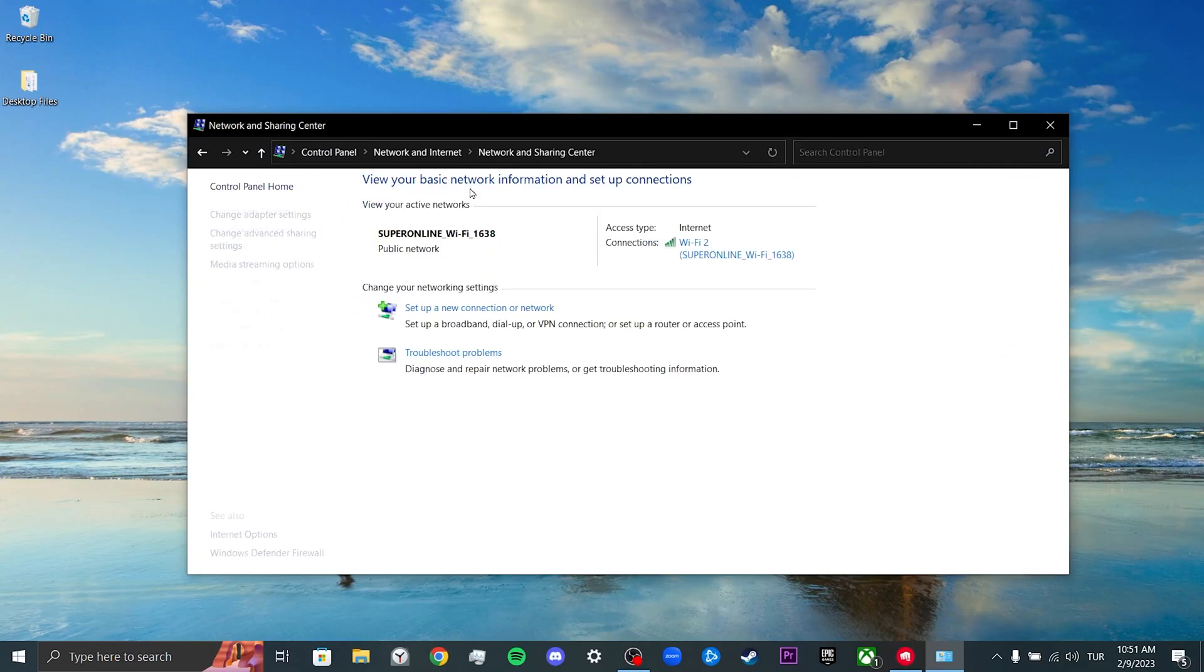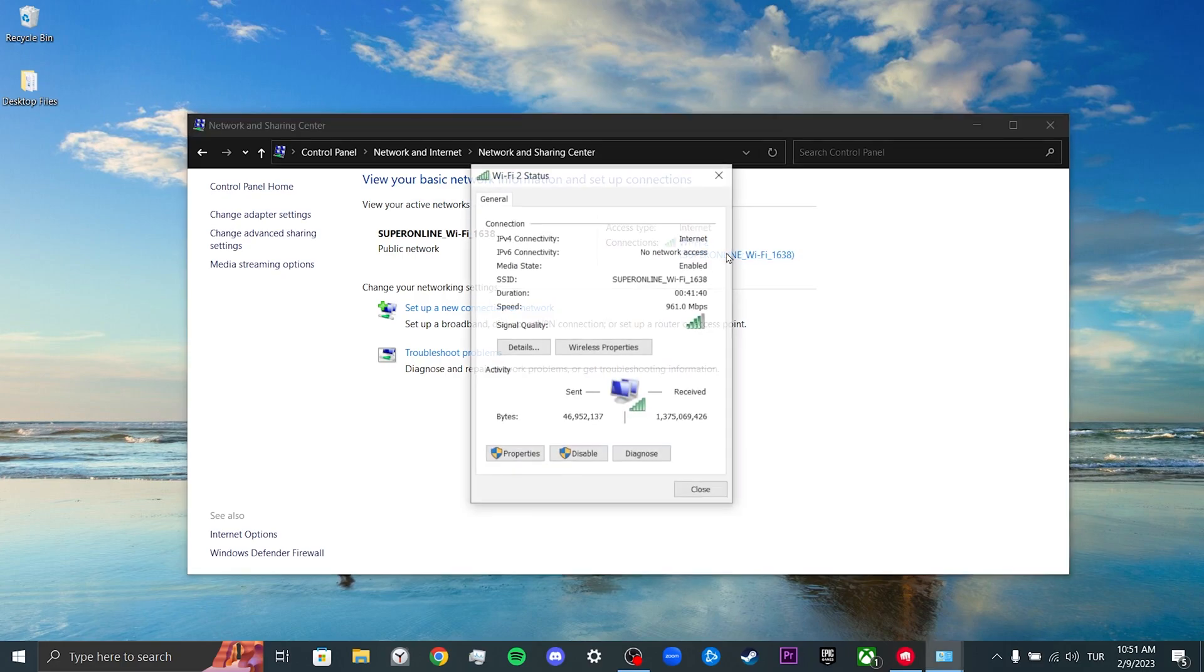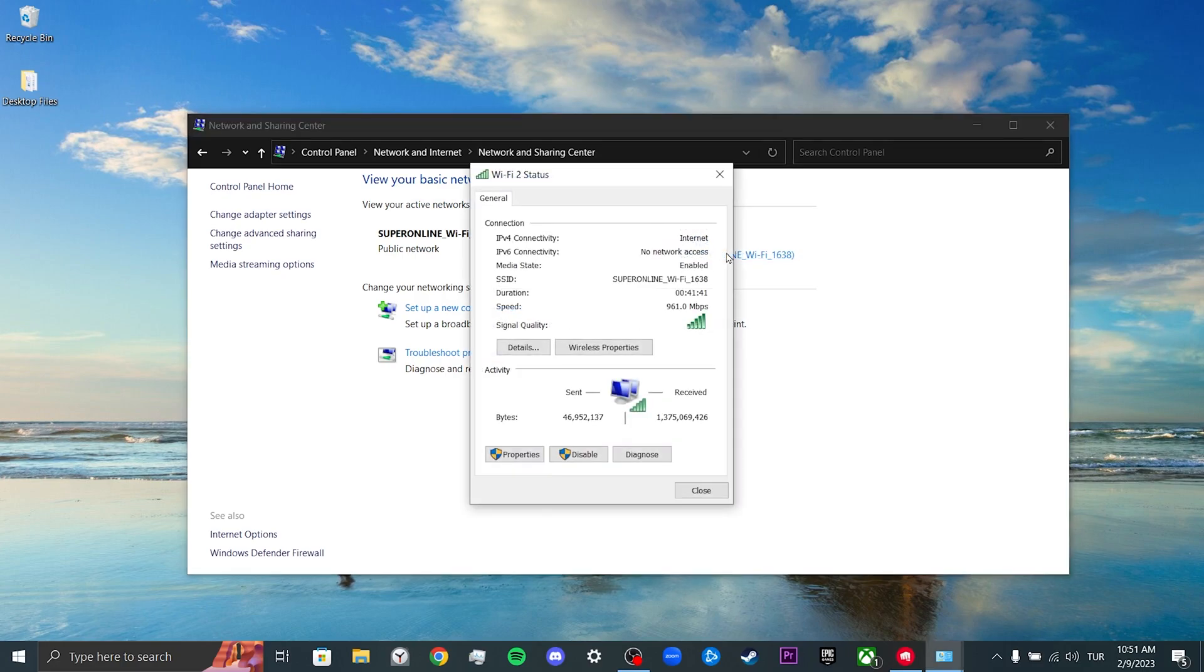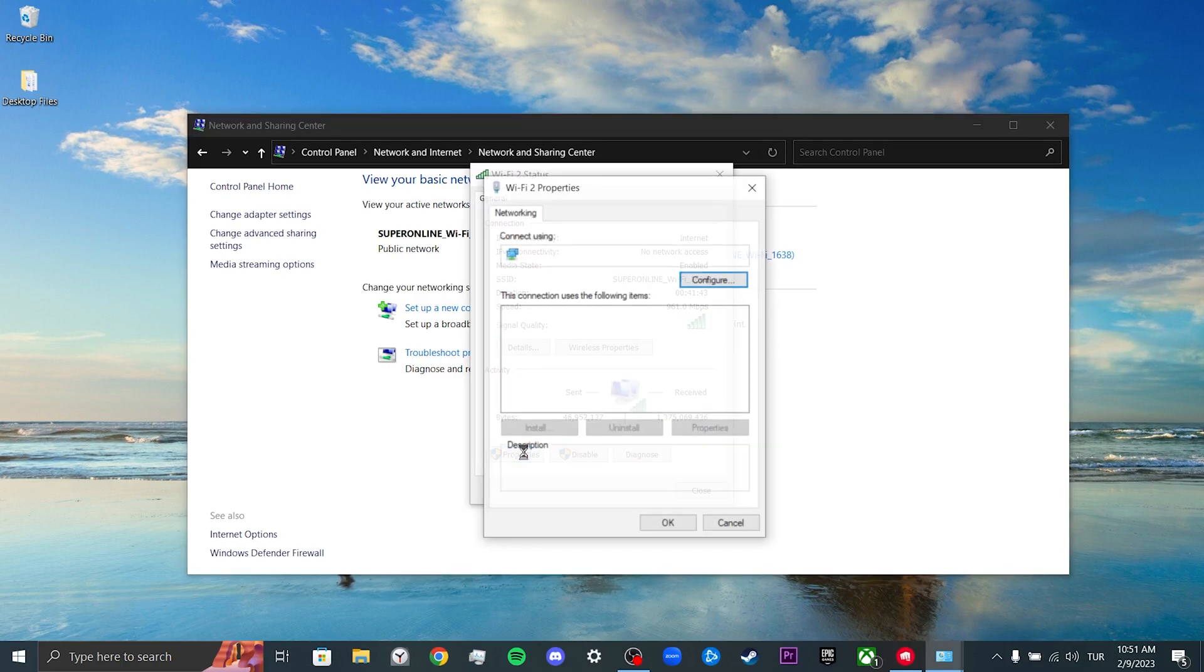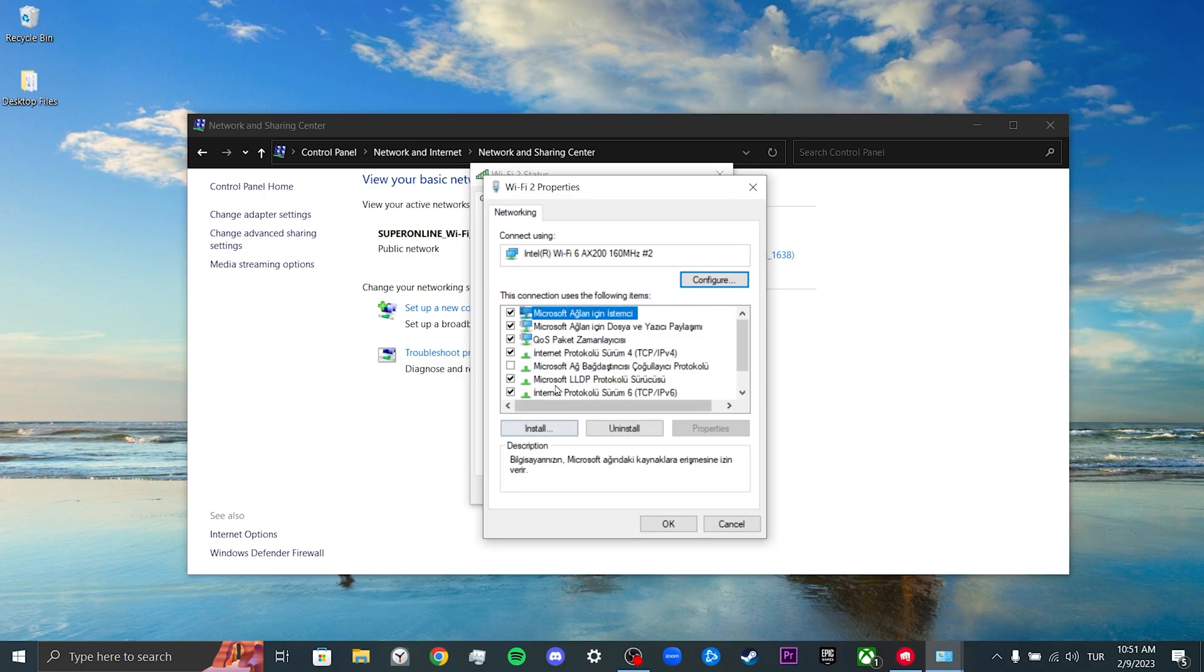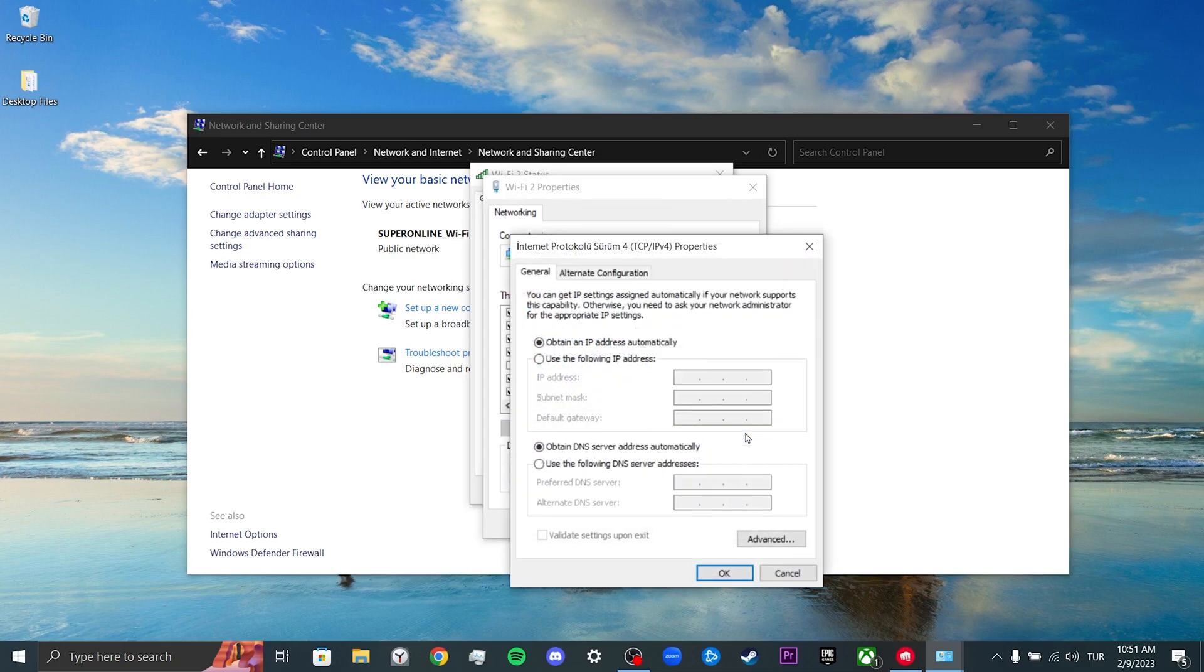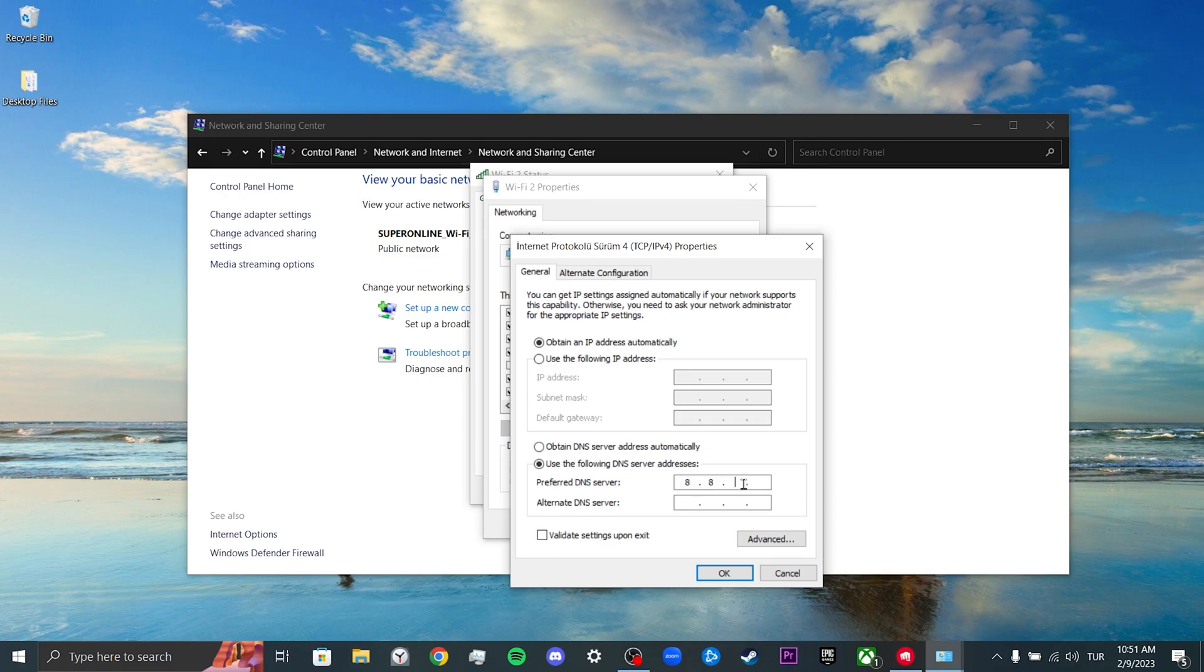Click on Network and Sharing Center. After doing this, we click on our network, click on properties. Then we click on Internet Protocol Version 4 and then click on properties. We tick use the following DNS server addresses. After doing this, we set the preferred DNS server to 8.8.8.8 and the alternate DNS server to 8.8.4.4.